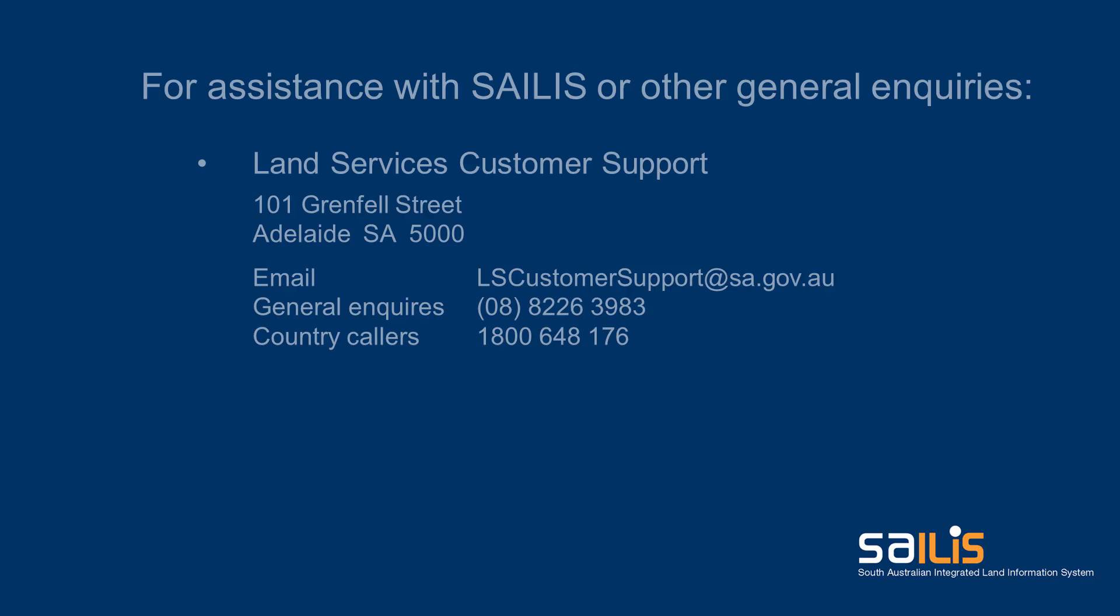Should you require help navigating Salus, you can contact our customer services on 8226 3983.